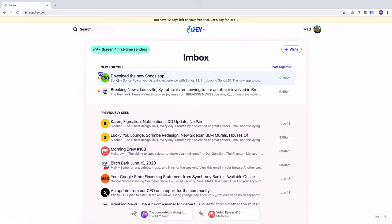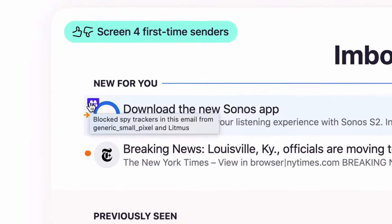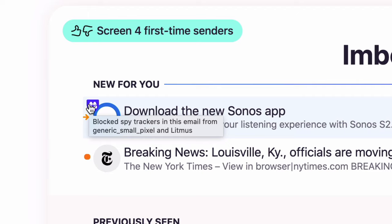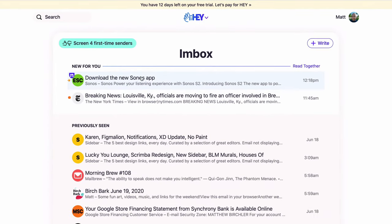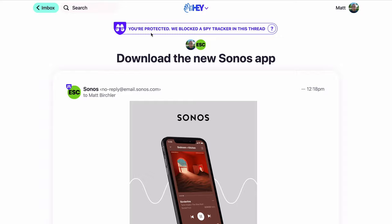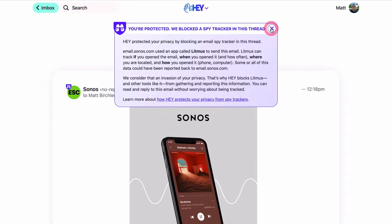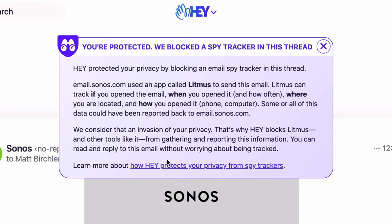Now we're back on the inbox. You can see that Sonos app email is right here. There's a binoculars icon, and if you hover over it, you can see it blocked spy trackers from this email. That's one of the things Hey does for privacy purposes — it blocks tracking pixels and images so that companies can't see when you open emails. That's a nice privacy feature. And if I click into it, you can see: 'You're protected. We blocked a spy tracker on this thread,' with a link to a description.